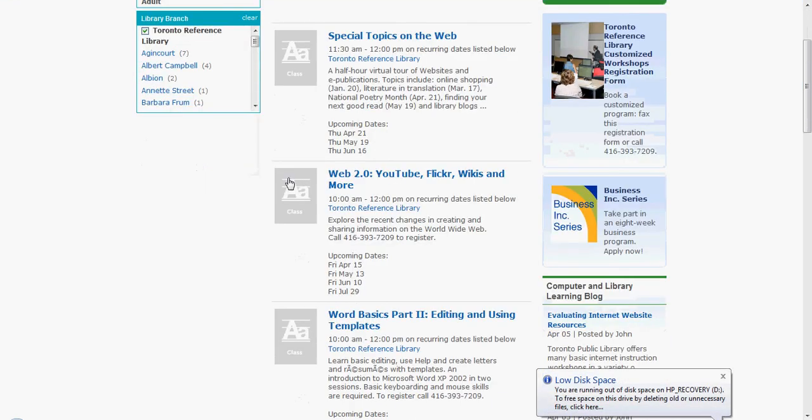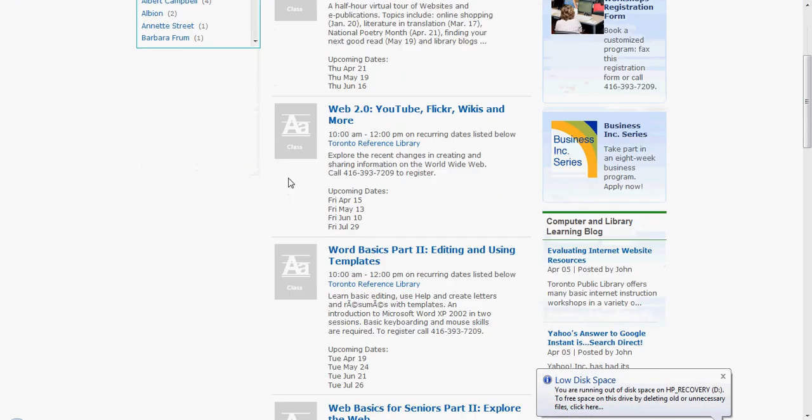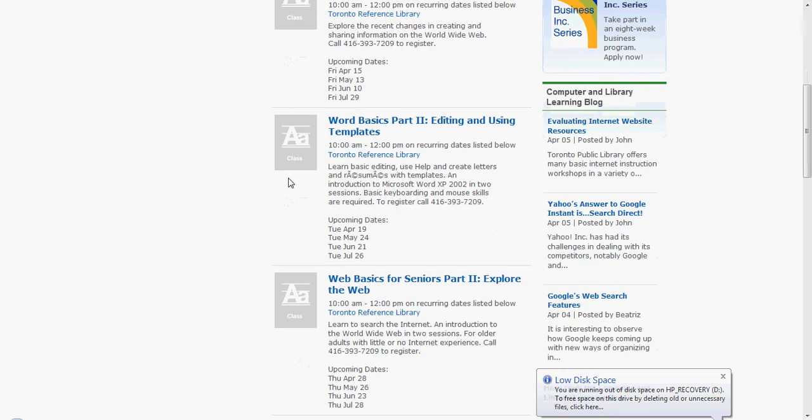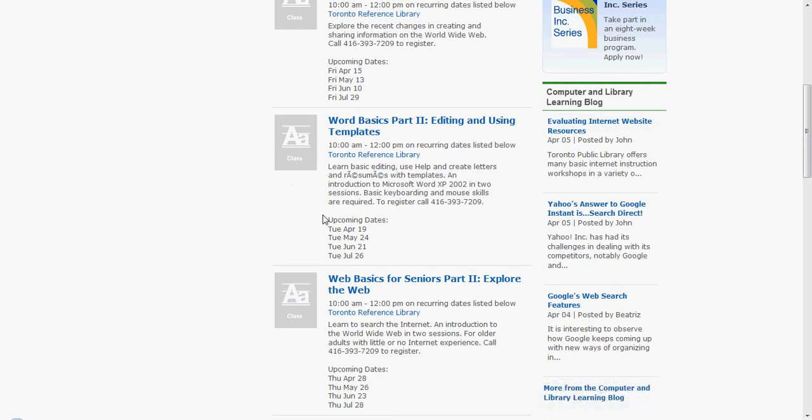After looking through the selection, you can follow the directions to call and register, or if it is a drop-in session, simply set your calendar and arrive ready to learn.